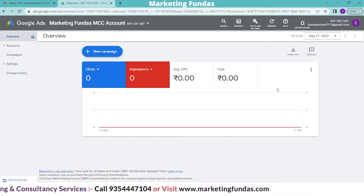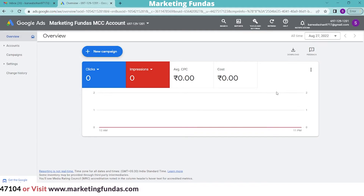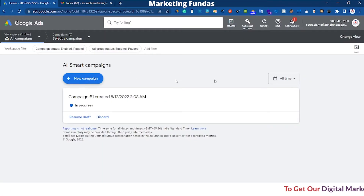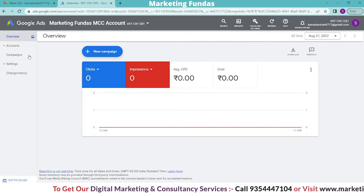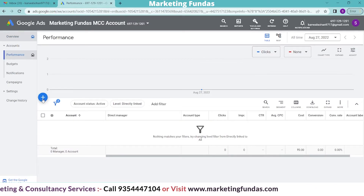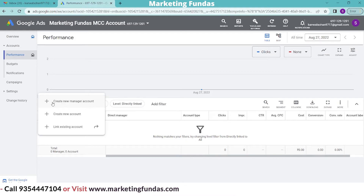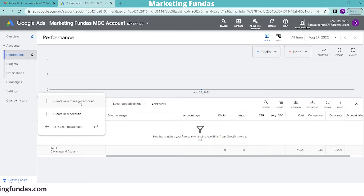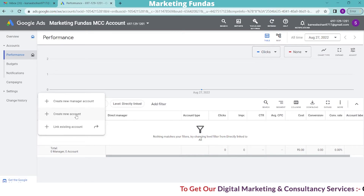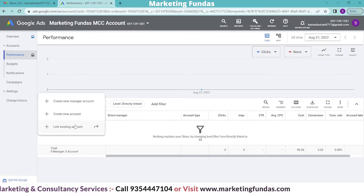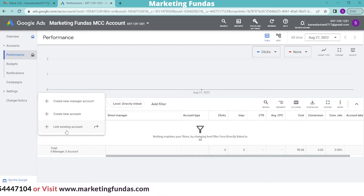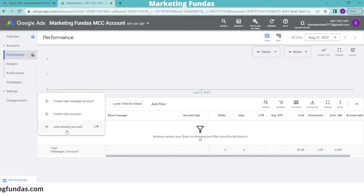Now I'll show you how to connect a single ad account with an MCC Account so you can link your client's account. Log into the single ad account we created in previous videos, then go to your MCC Account and go to Accounts. Click the plus icon. The first option is 'Create a new manager account', the second is 'Create new account' for a new single ad account, and the third option — 'Link existing account' — is what you use to link an existing or client account.